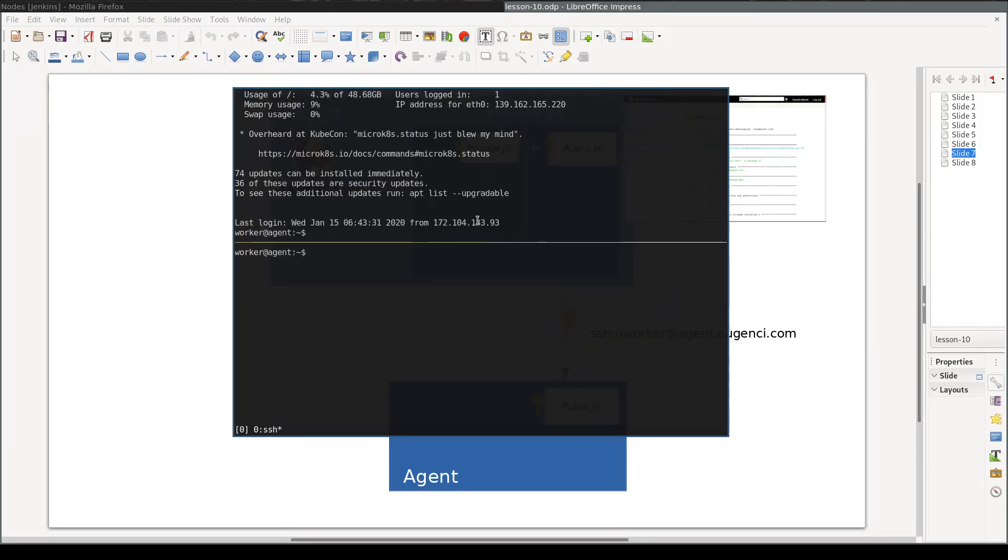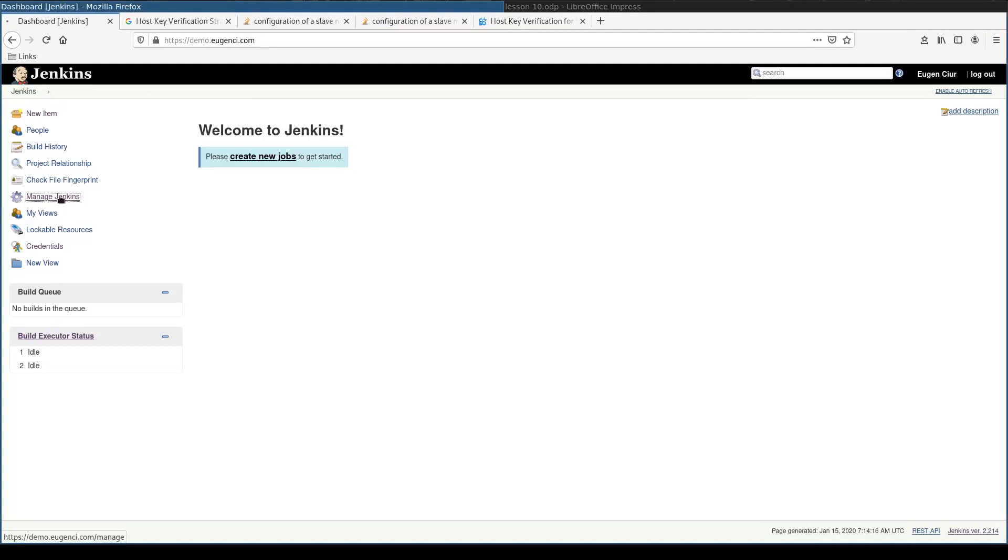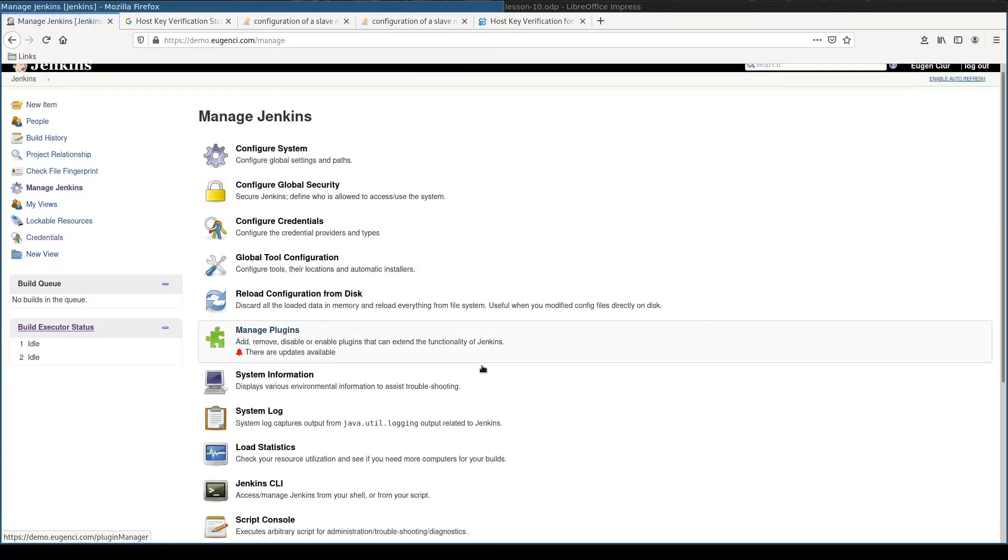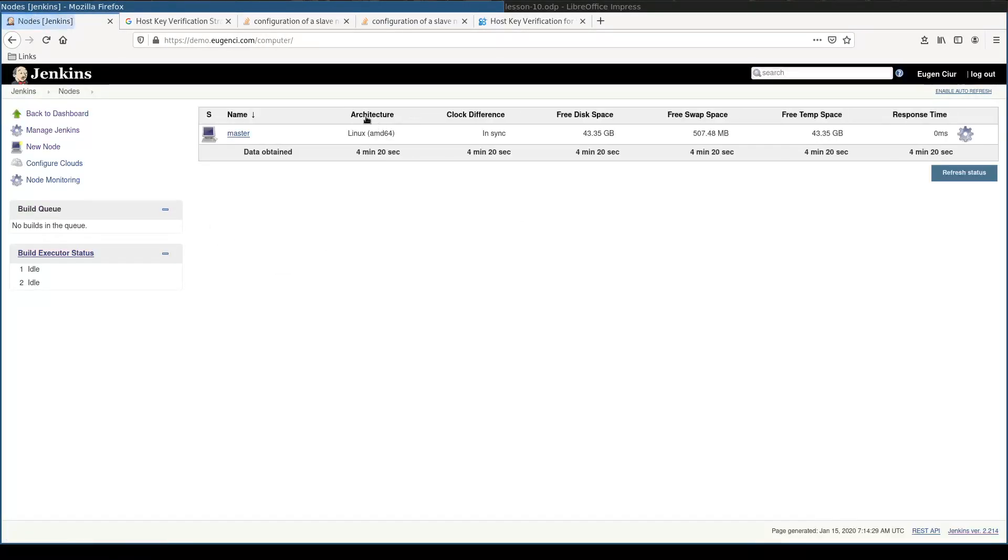Great, it works. And now let's add the agent node to Jenkins. For that I'll go to Manage Jenkins, Manage Nodes and Clouds, New Node.